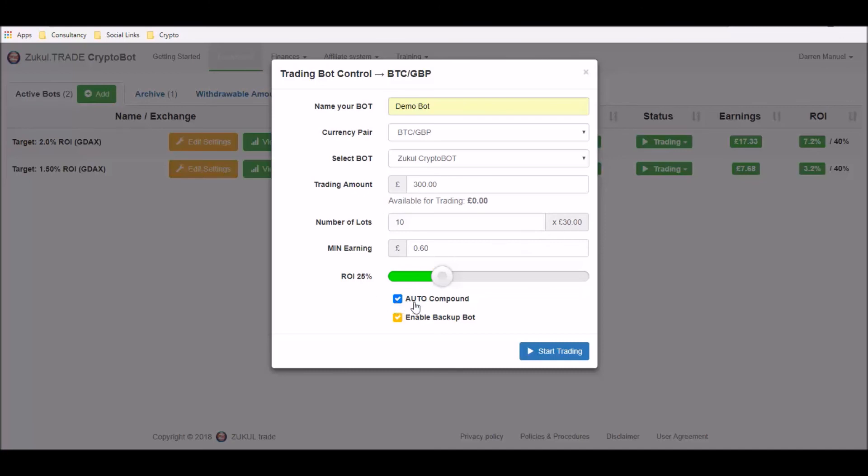Finally, you'll then have these two boxes here which will be ticked automatically by default. And we're going to untick these and I've created separate videos which explain both of these features for this robot.